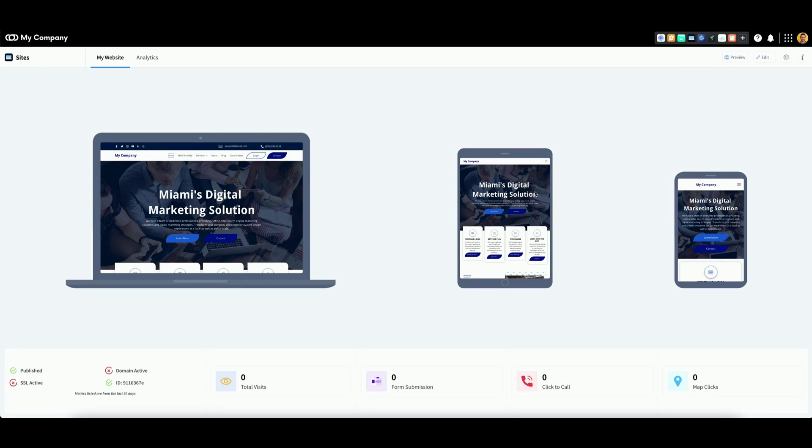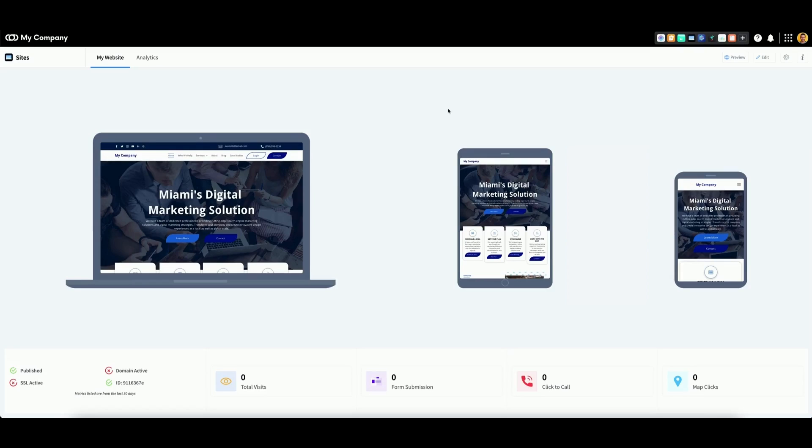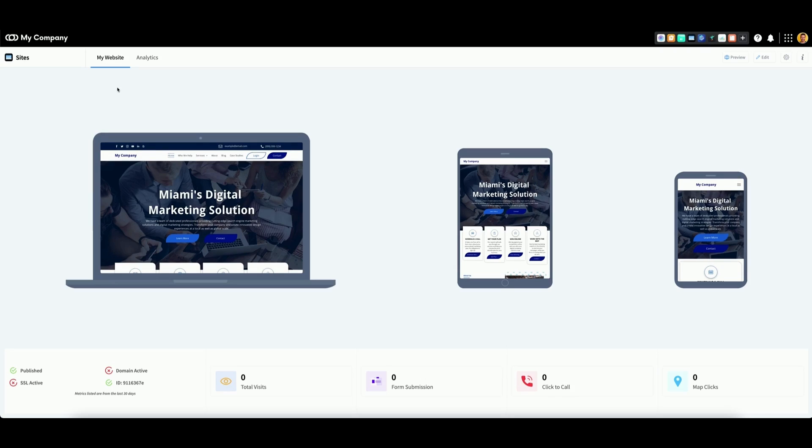To select your main account website, go to the app drawer in the top right, then click on the Sites icon. When you arrive at the My Website tab, you should see a general preview of various website options in desktop, tablet, and mobile form.